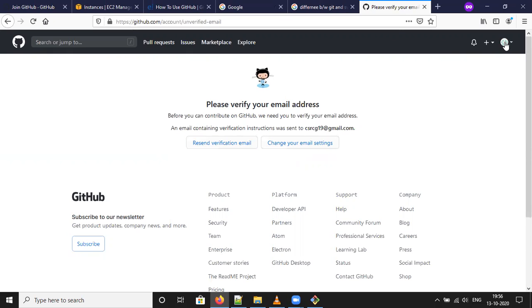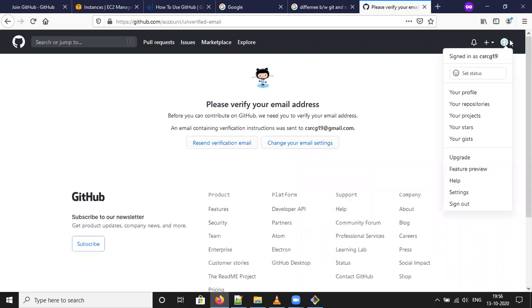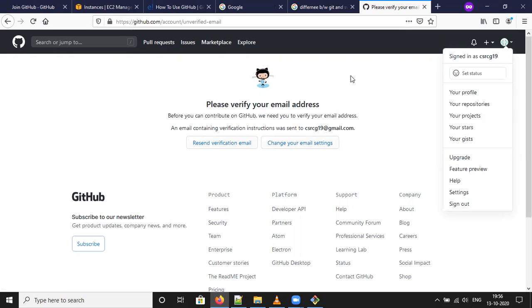Now I can see here. Signed in. Username cscg19. That is my username. I already verified my account in the mobile.